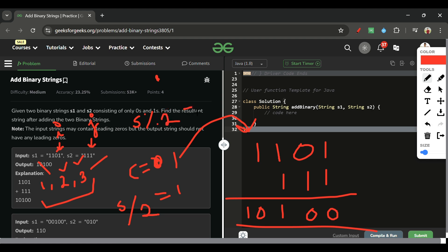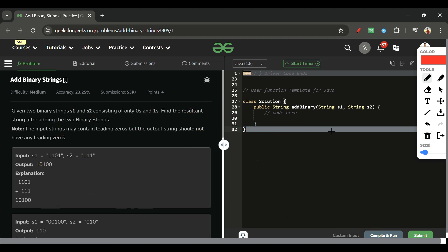To verify: sum modulus 2 — for sum=1 it's 1, for sum=2 it's 0, for sum=3 it's 1. This matches the binary addition rules perfectly. That's the complete approach. Now let's jump to the code section and write the code.